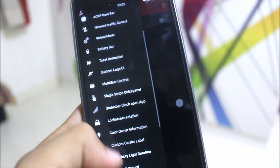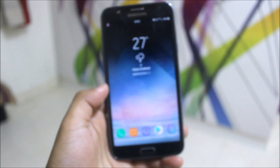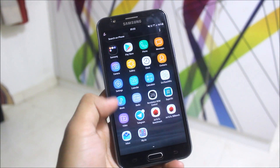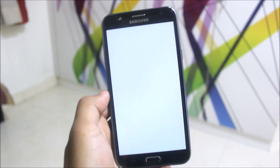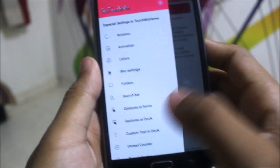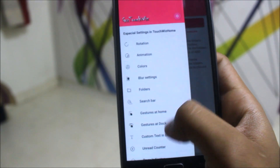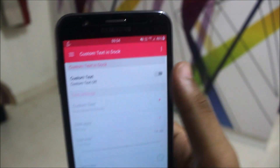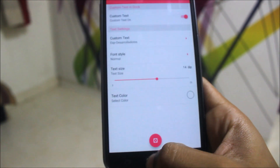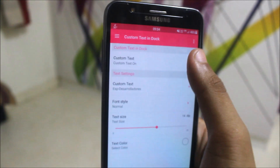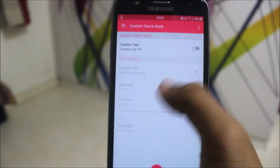It's something in here — you just need to disable the dock text in order to remove it, or you can just edit it. You also have this TouchWiz-like feature which works like Xposed. We have many more settings like blur settings, color, animations, rotation, gestures, and custom text. This is the custom text in dock. When you enable it you get this. Just disable it if you find it annoying, or you can change it to your preference.